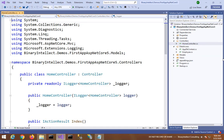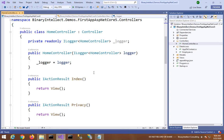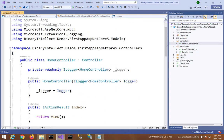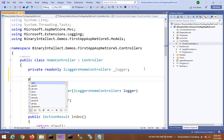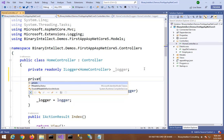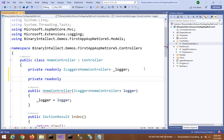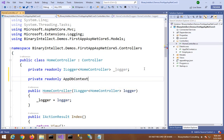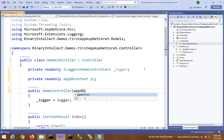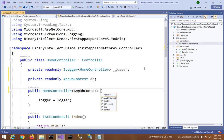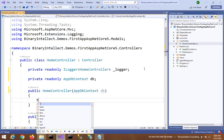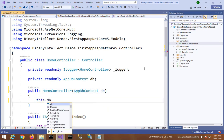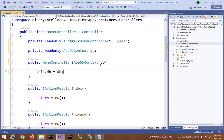Now let me go to HomeController. In HomeController, we will receive the AppDbContext instance injected by the dependency injection framework into this local variable db.